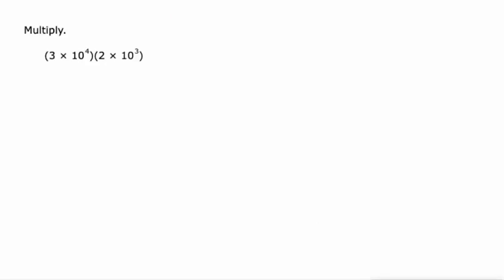A lot of people's inclination right here might be to turn this into 30,000 and this into 2,000 and then multiply the two together.